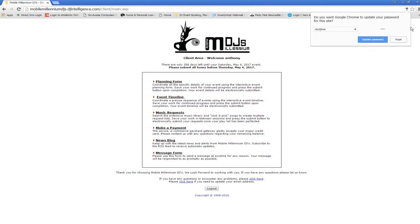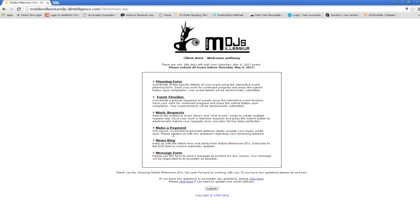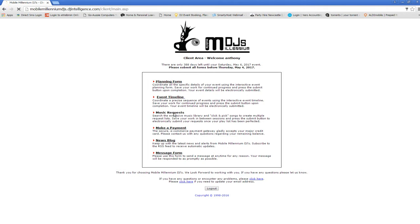This is your dashboard area. You've got your online planning form, your event timeline for weddings, and your music request system. Also you can make a payment and we've got some news and stuff about us here as well. If you need help with anything or have any questions you can message us as well.